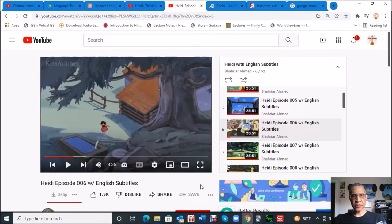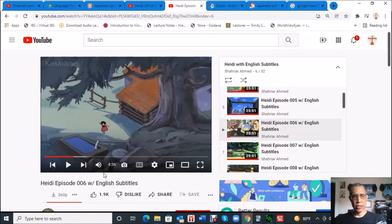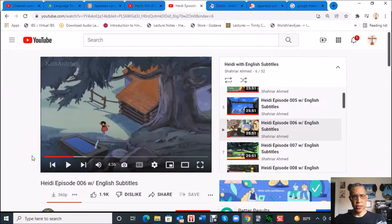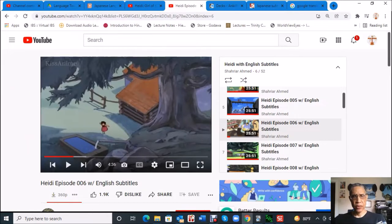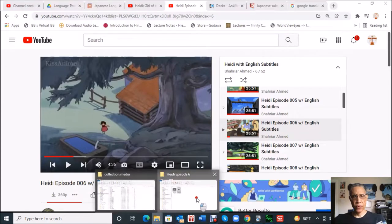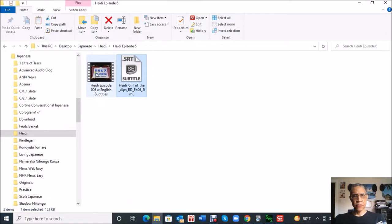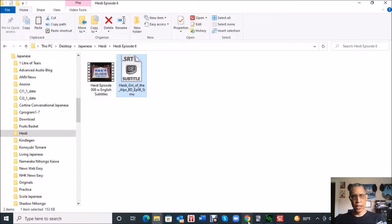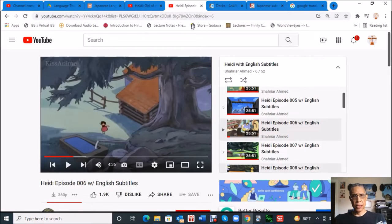The first thing you're going to need to do is obviously get the video. I found a channel on YouTube. I'm using the Chrome browser with a download extension for YouTube, so I can click this button here and download the video, which I've already done. I've created a folder on my laptop, so here's the video.